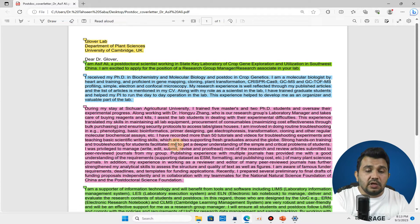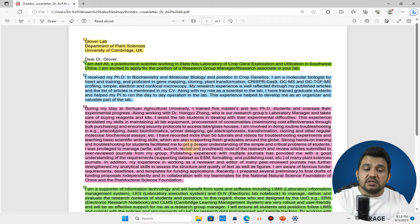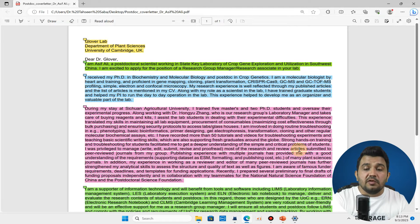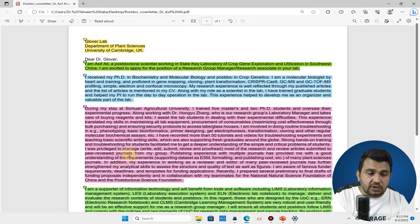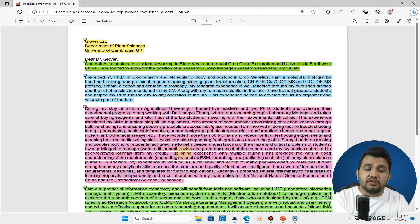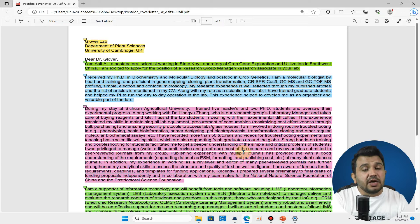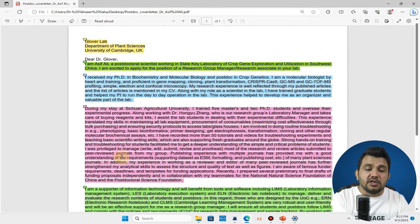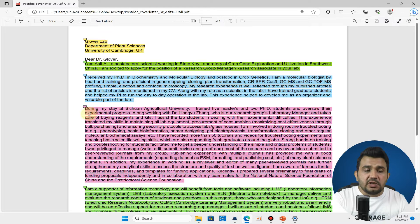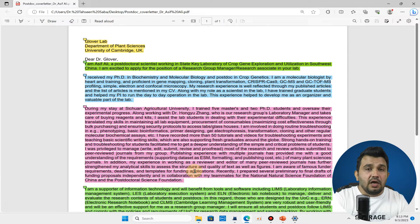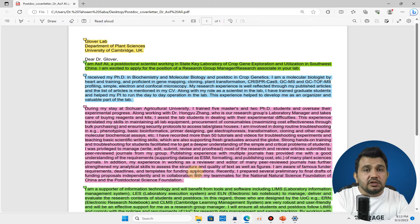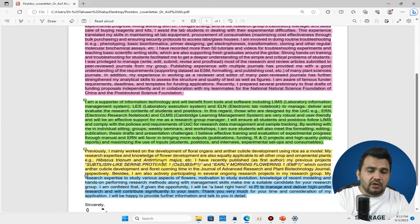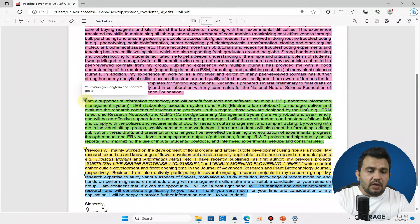You can further see that I have also written that strong hands-on training and troubleshooting for students facilitated me to get a deep understanding of simple and critical problems of students. I was privileged to manage, write, edit, submit, revise and proofread most of the research and review articles submitted from my lab. You can see I am discussing all experiences which I have and which are relevant and essential for that job which is being offered by the recruiter.